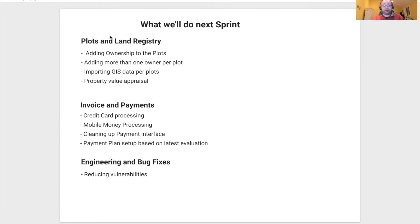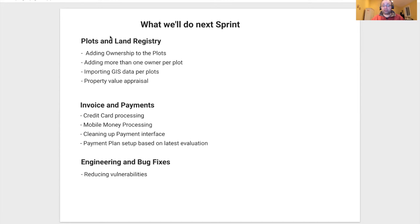And we're going to be starting setting up payment plans based on the latest valuation appraisal from the plot and land registries.